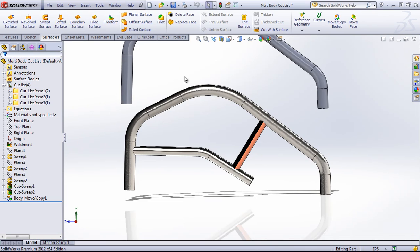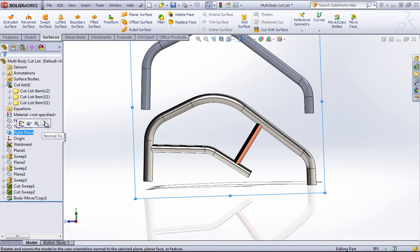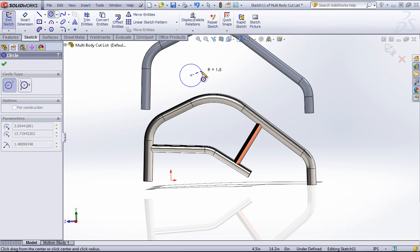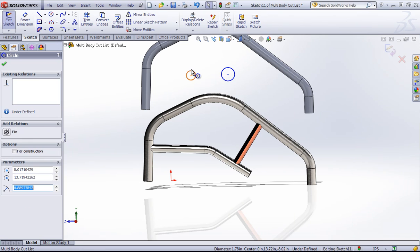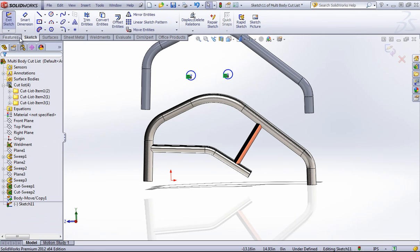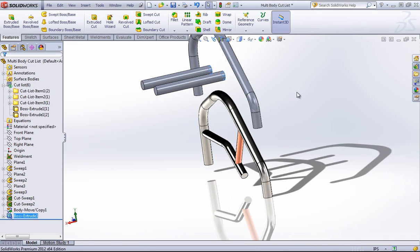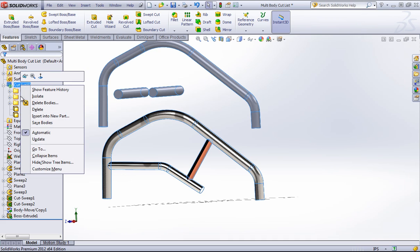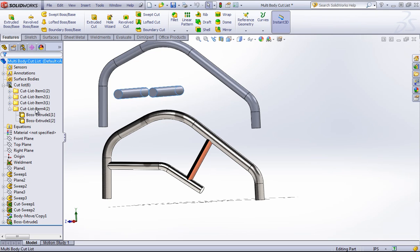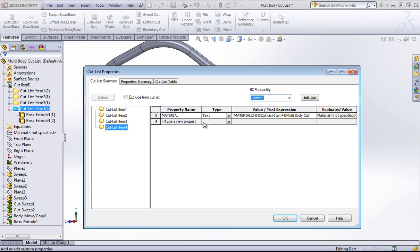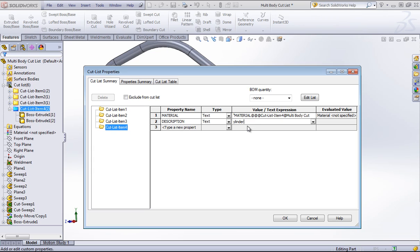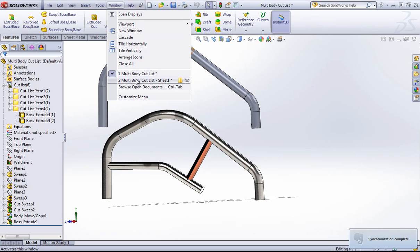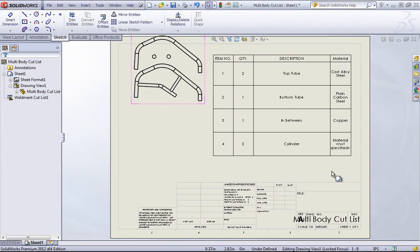And similarly, if I were to create an extrusion with two different bodies, let's say two cylinders, and made the diameters equal, and once again update the cut list, that's going to bring this into its own folder as well. And I can once again add a description and take a look at the table. But that's how you create a weldment cut list from a multi-body part.